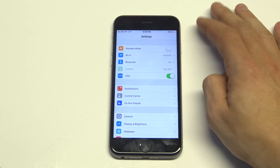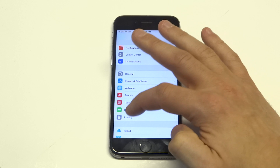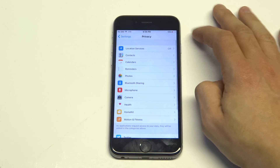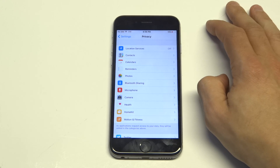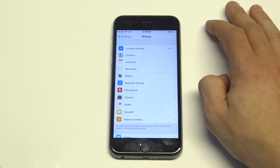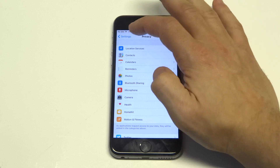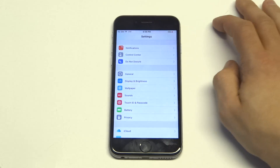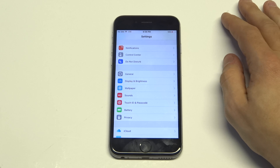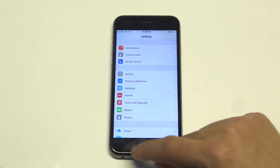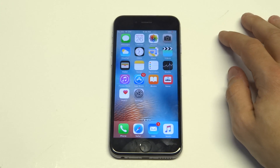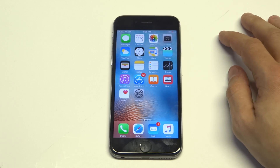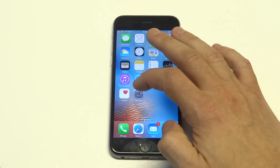Another thing you could do is go to Privacy and be sure to turn off Location Services. This can mess with the Wi-Fi for whatever reason, so it's definitely a good idea to turn that off. Also be careful if you have any third-party security apps — those can sometimes mess with the Wi-Fi on your phone, so turn those off and then try connecting back to the Wi-Fi to see if it sticks.